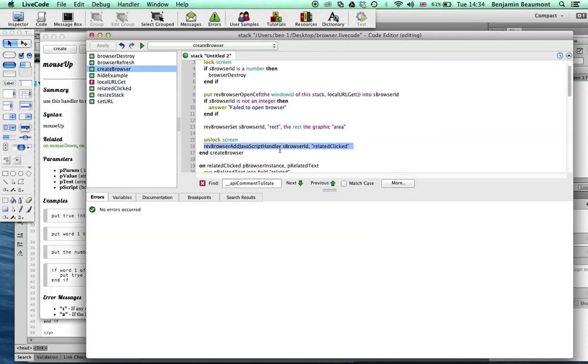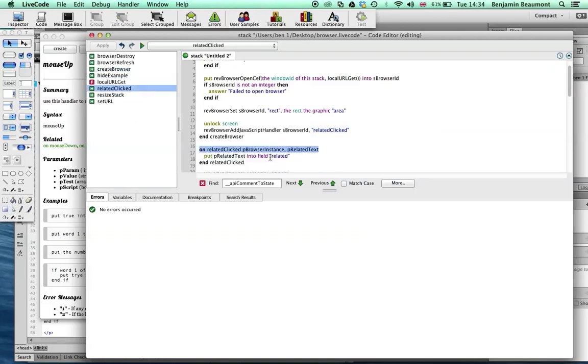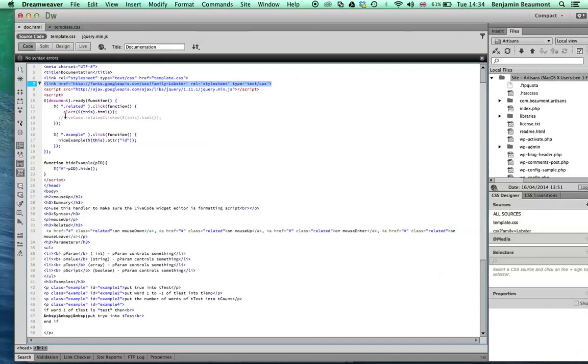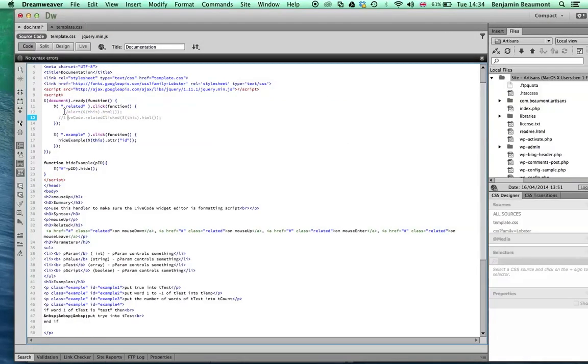And it's just add JavaScript handler, my browser ID, and the parameter related clicked. You'll notice down here I also have related clicked and it's just a handler. And that's it. That's all I've added. But by doing so, when you call this, you effectively create a LiveCode object, JavaScript object, which has all of your handlers right there ready for you to call.